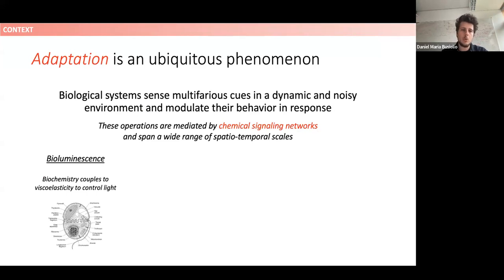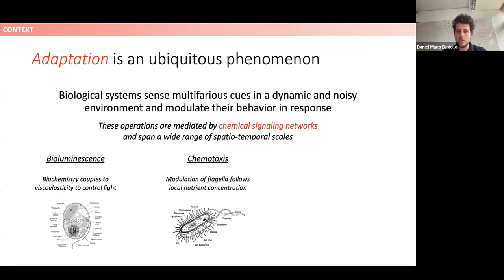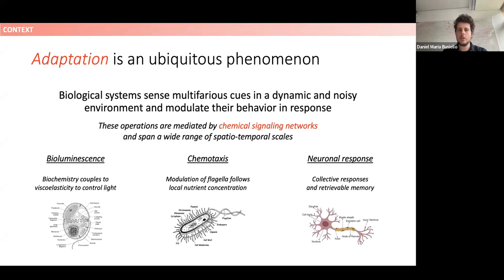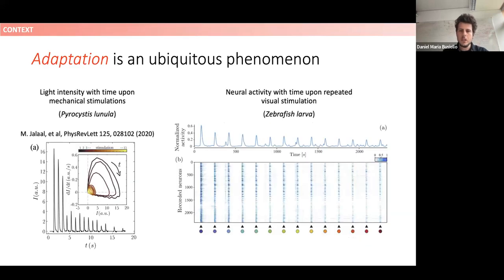These operations are mediated by chemical signaling networks internal to biological systems, spanning a wide range of scales in space and time. Examples of this adaptation mechanism include bioluminescence, where biochemistry is coupled to viscoelasticity to control light emission of dinoflagellates, and chemotactic responses, where modulation of flagellar motors happens according to local nutrient concentrations. At a very different scale, we can also see neural responses as a form of adaptation embedded in complex chemical signaling networks involving collective response and memory.